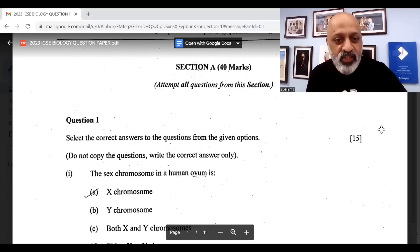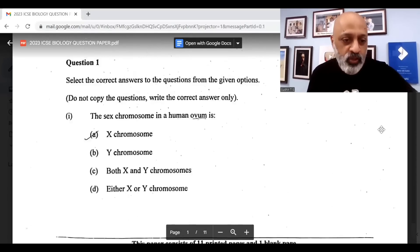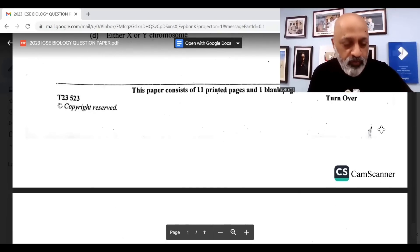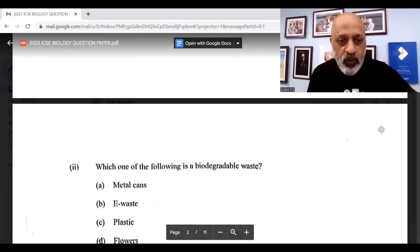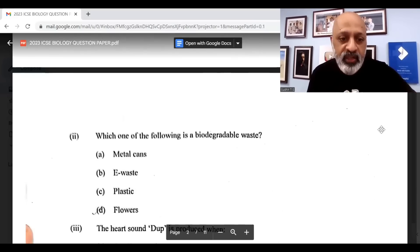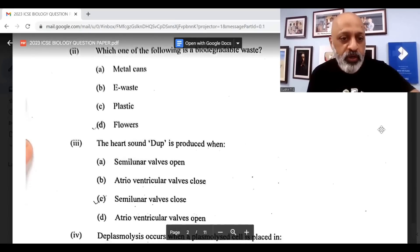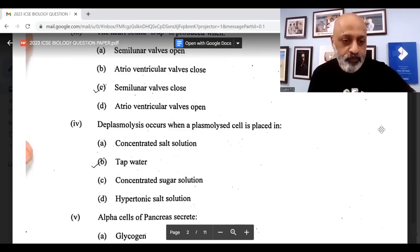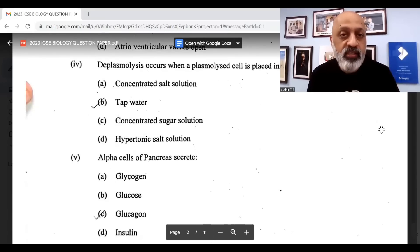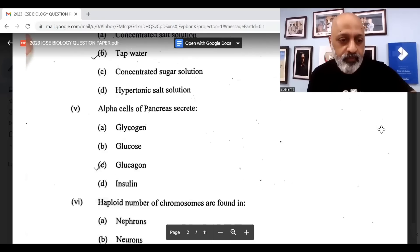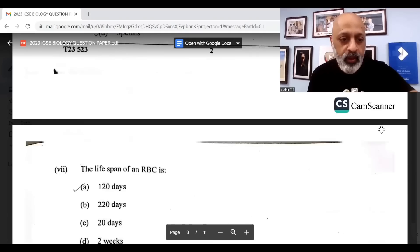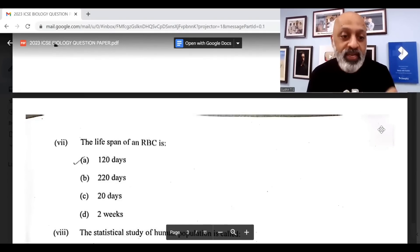MCQs: The sex chromosome in a human ovum is option A, X chromosome. Which one of the following is a biodegradable waste? Option D, flowers. The heart sound 'dup' is produced when option C, semilunar valves close. De-plasmolysis occurs when a plasmolyzed cell is placed in option B, tap water. Alpha cells of pancreas secrete glucagon, option C. Haploid number of chromosomes are found in sperms, option D. The lifespan of an RBC is option A, 120 days.